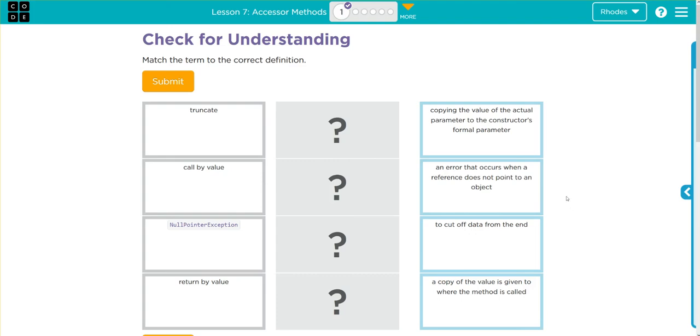Let's go down these definitions and see if we can match our vocabulary. Copying the value of the actual parameter to the constructor's formal parameter - that sounds a lot like call by value when I'm copying the actual variable.